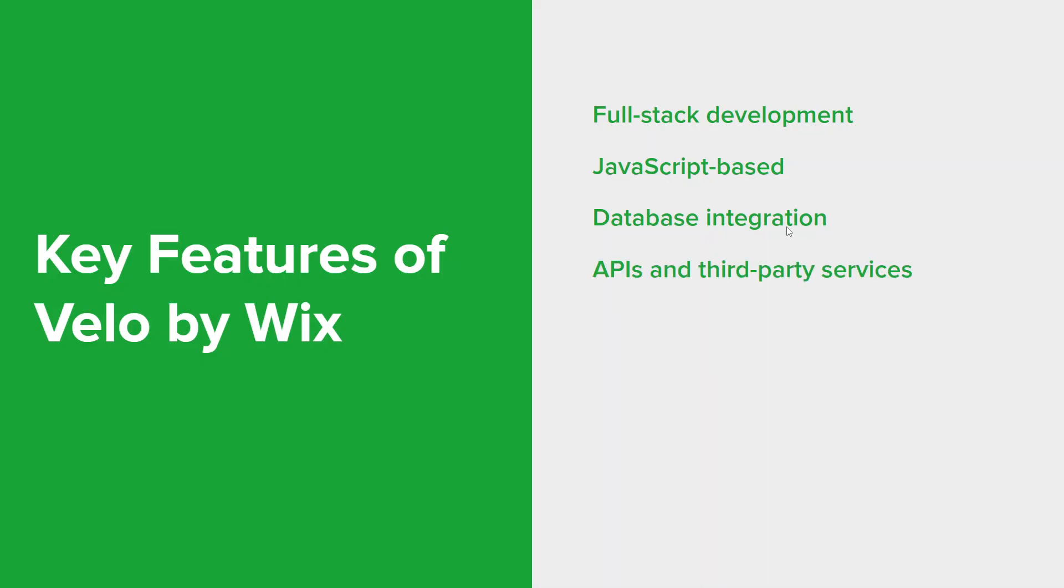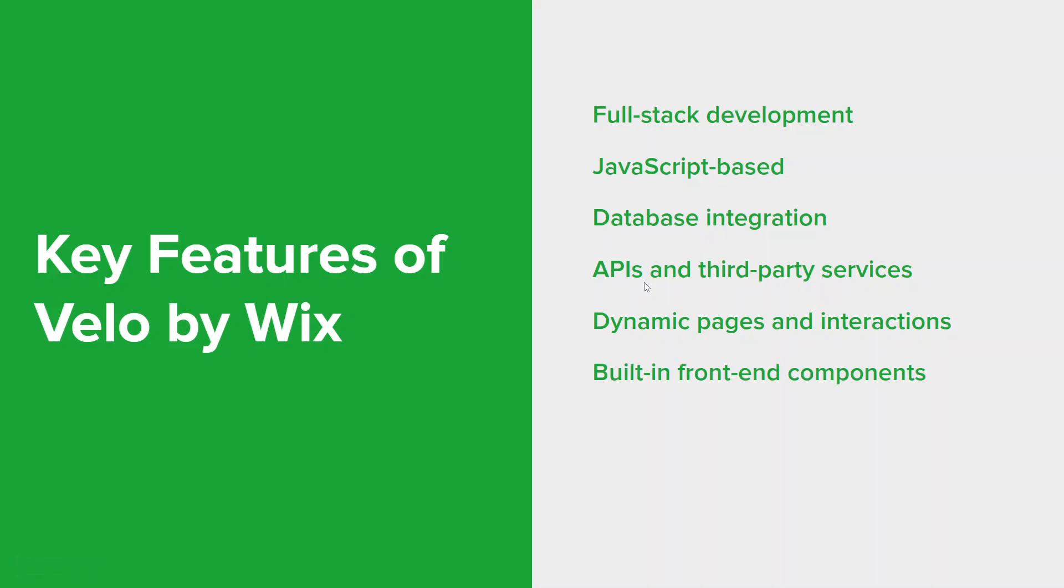Velo supports integration with external APIs and services, allowing developers to incorporate functionality from other platforms into their applications. Velo also enables the creation of dynamic web pages with custom interactions and user experiences using JavaScript logic. And Velo provides a rich library of pre-built UI components that developers can use and customize to create visually appealing interfaces.